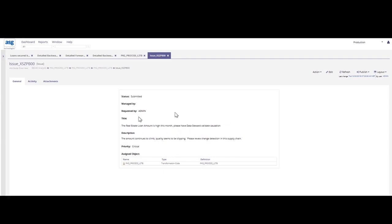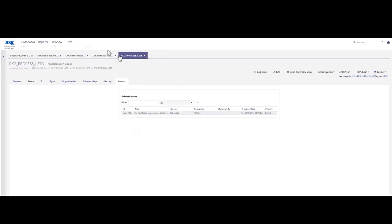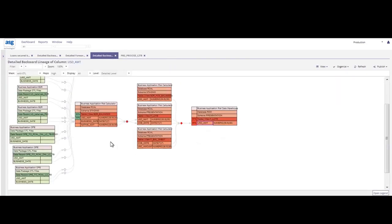So what I might do next is say, okay, so definitely there's a problem with my data. The data quality doesn't seem to be up to par.